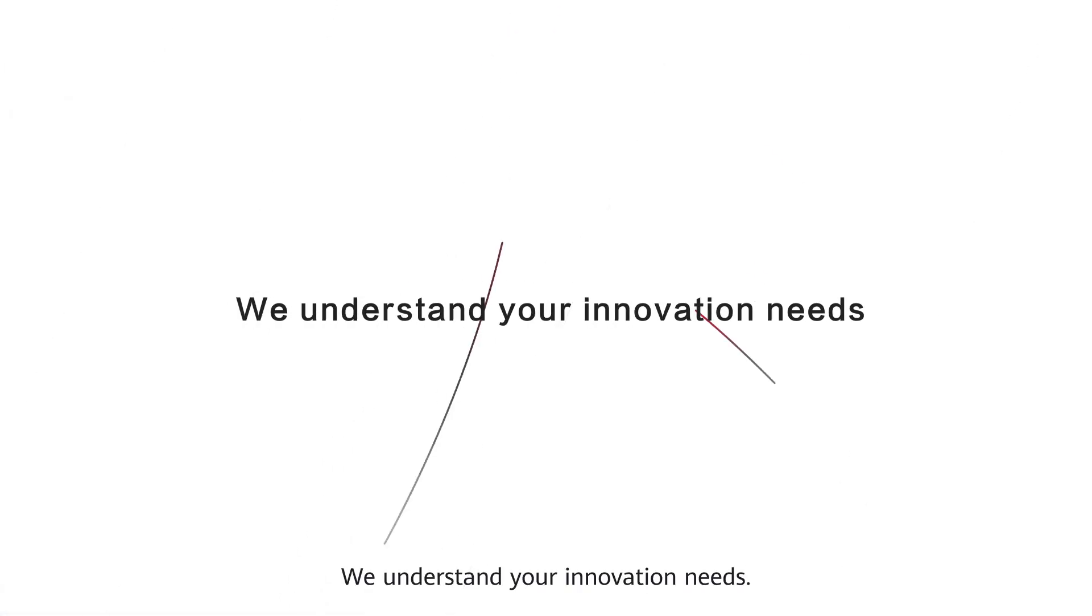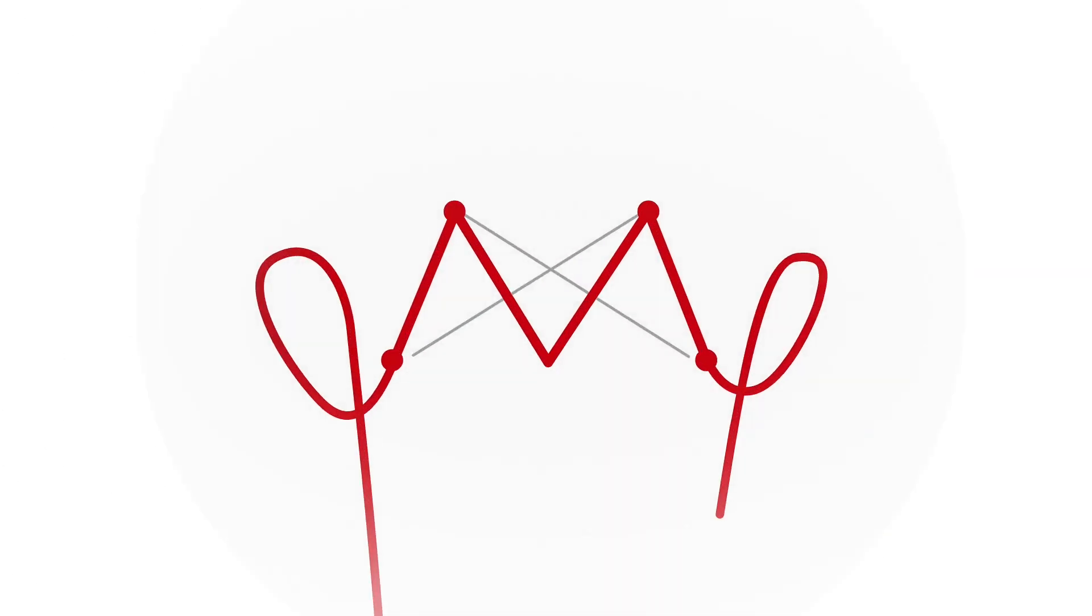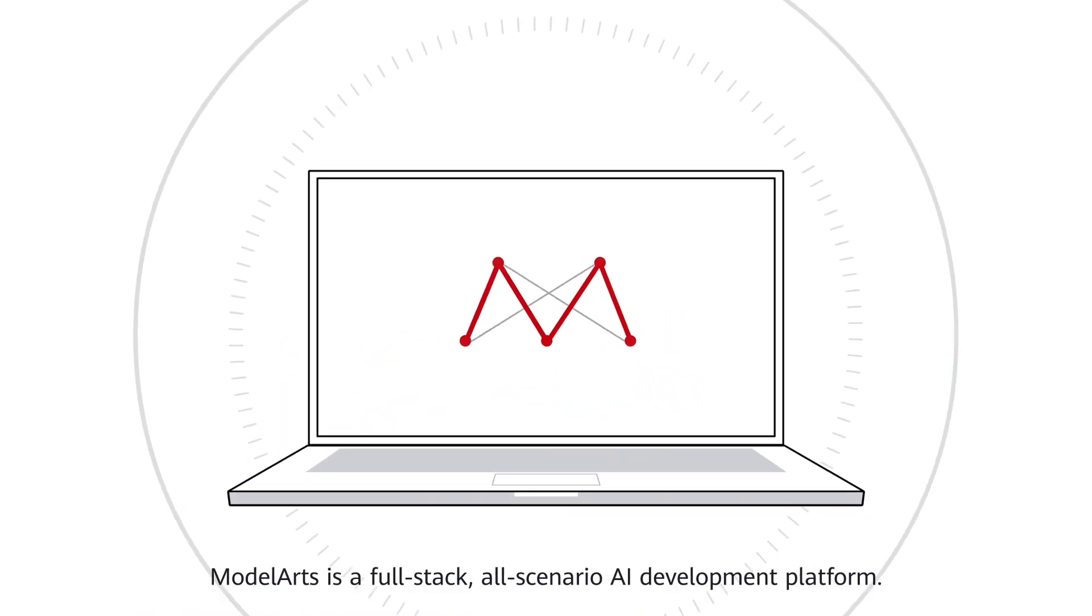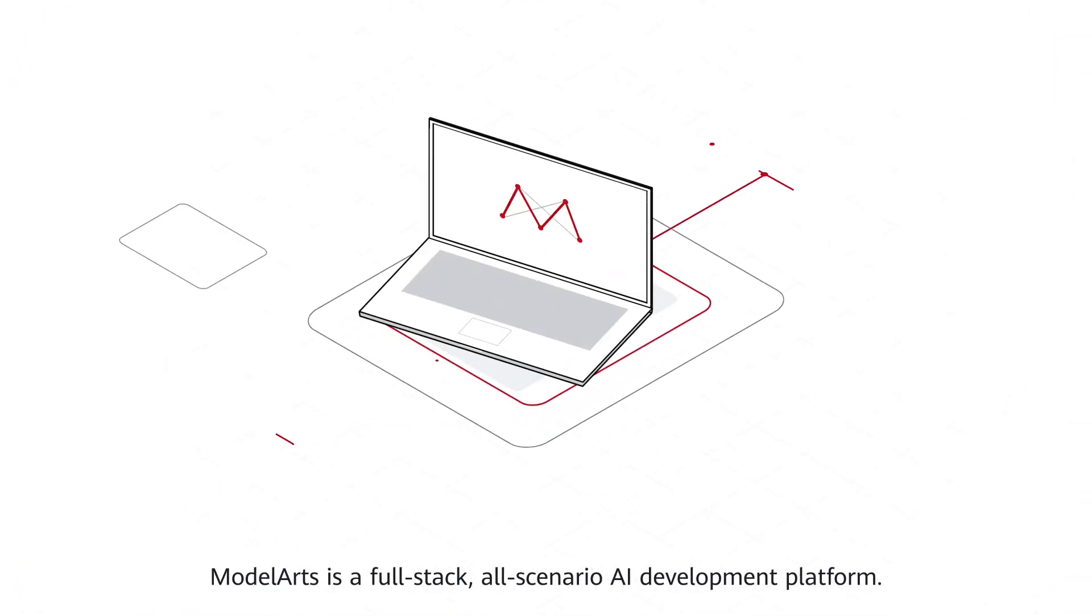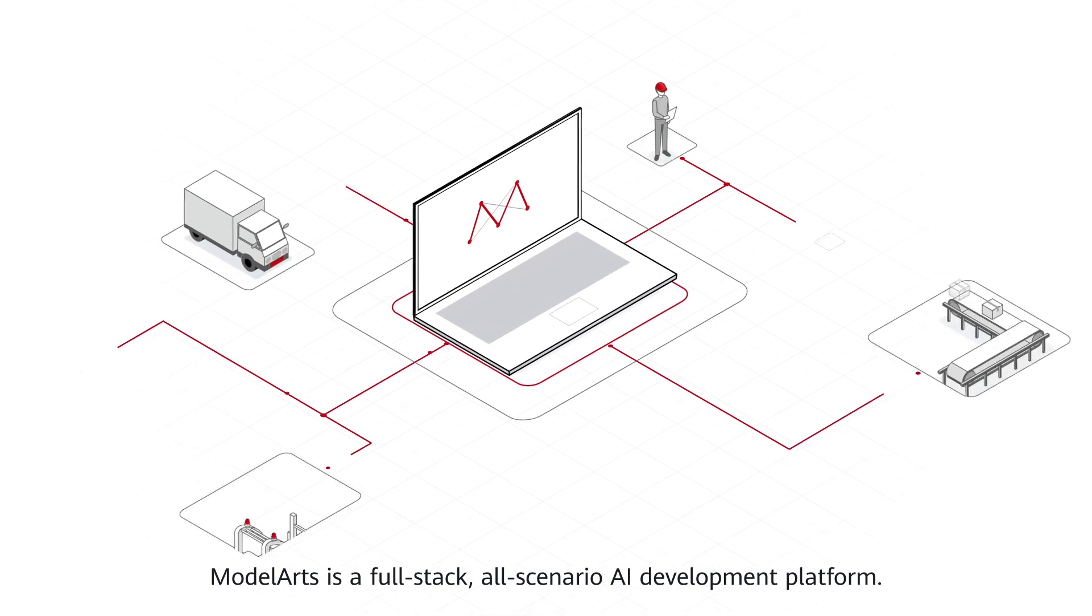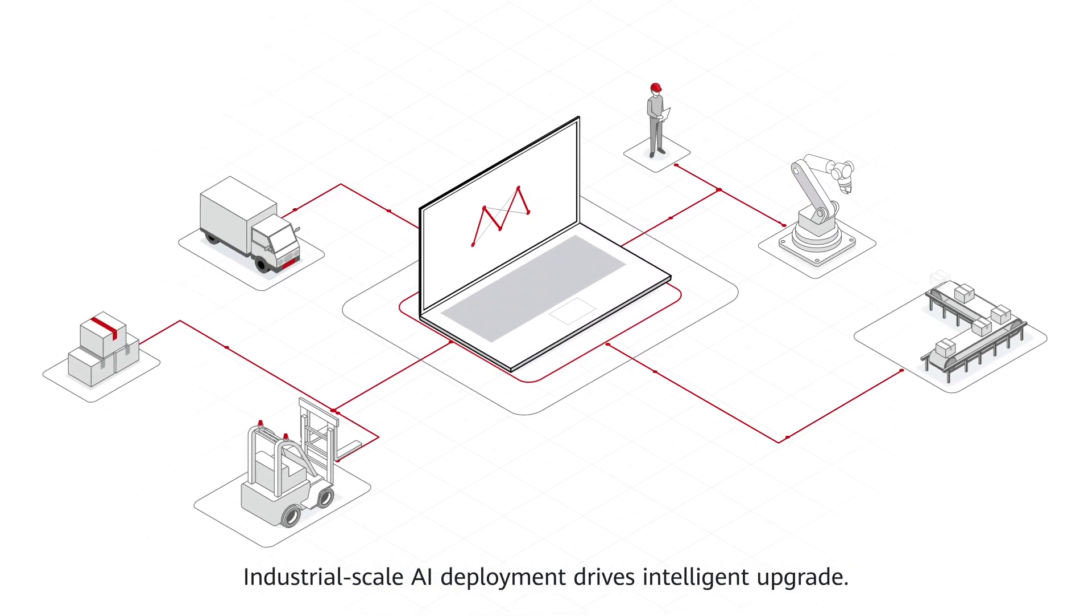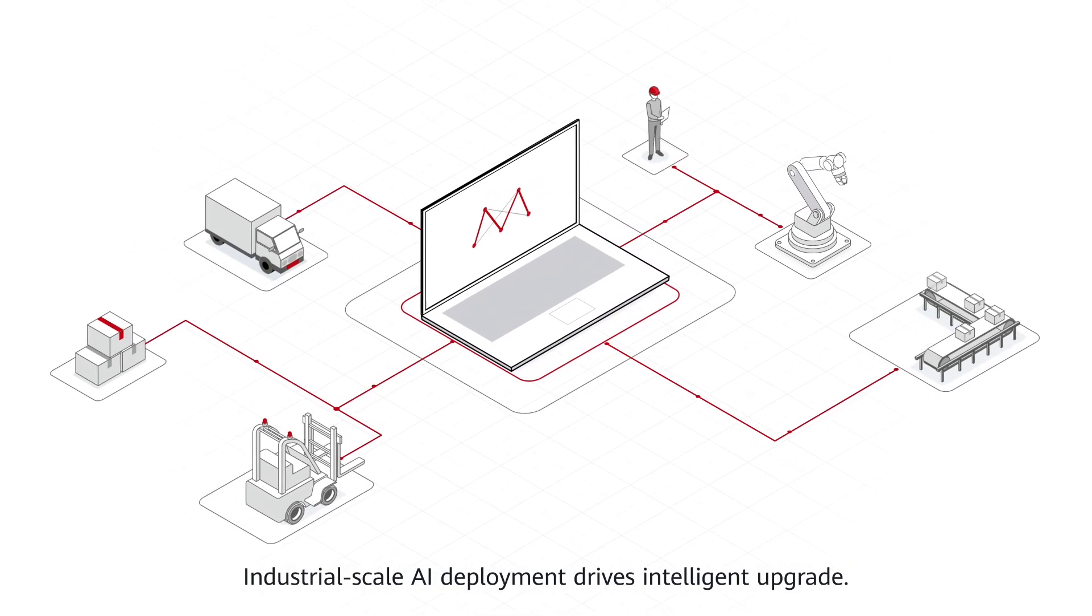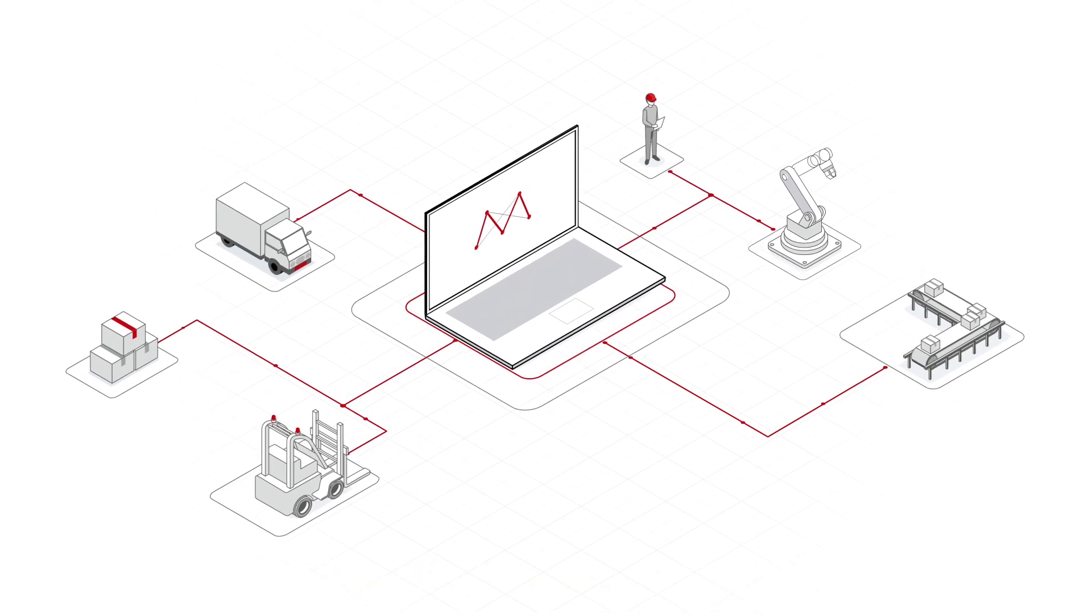We understand your innovation needs. ModelArts is a full-stack, all-scenario AI development platform. Industrial-scale AI deployment drives intelligent upgrade.